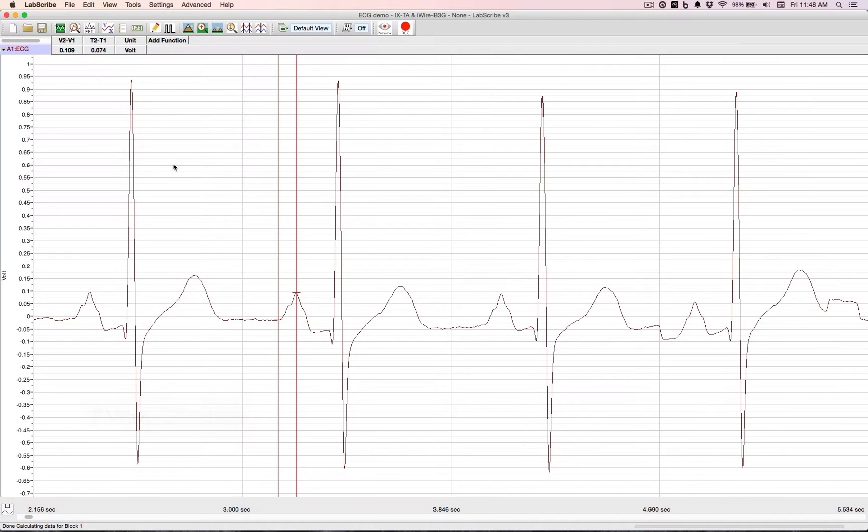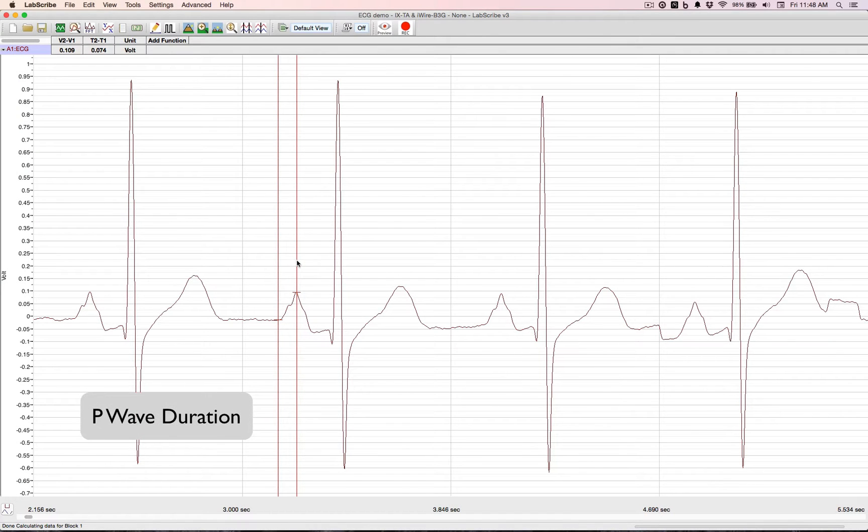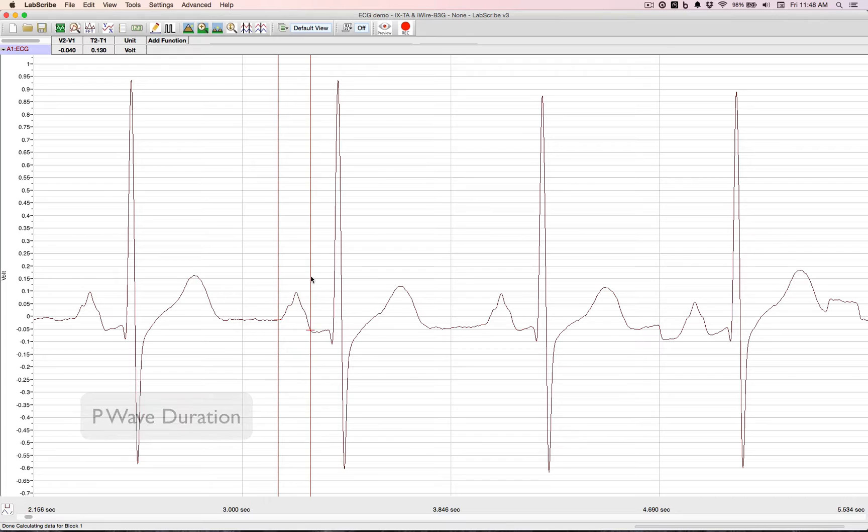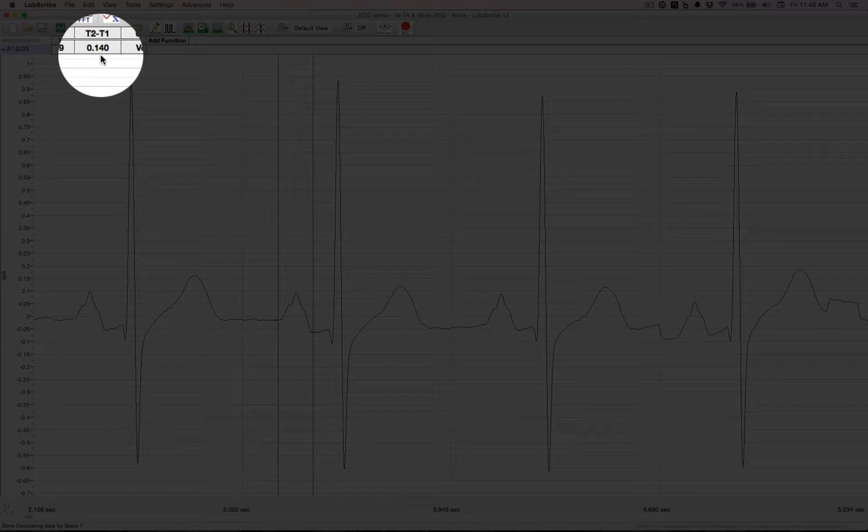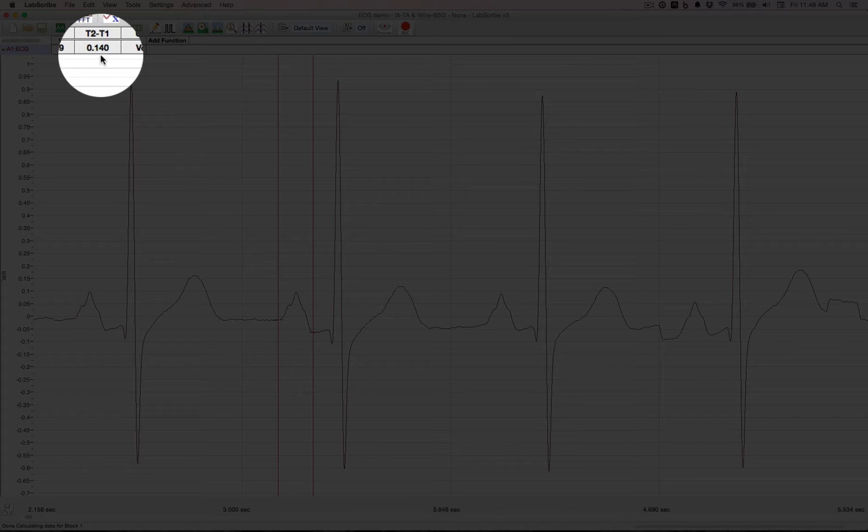To do a P wave duration, we just move our cursor to the other side of the P. That's 140 milliseconds.